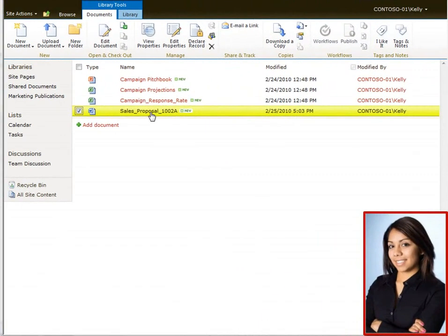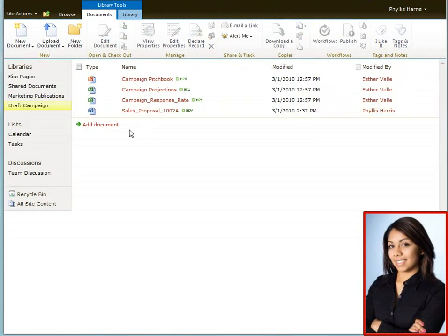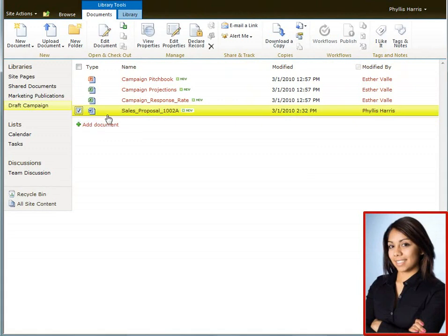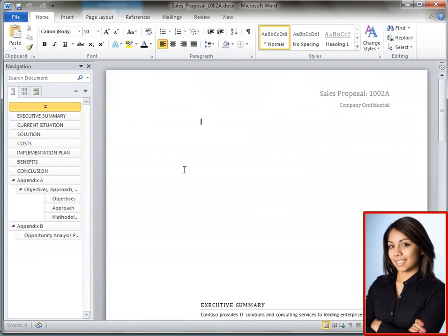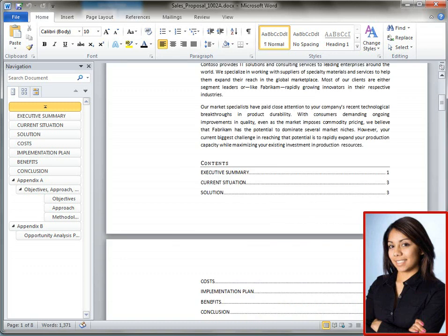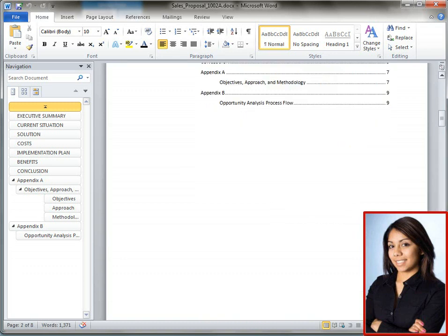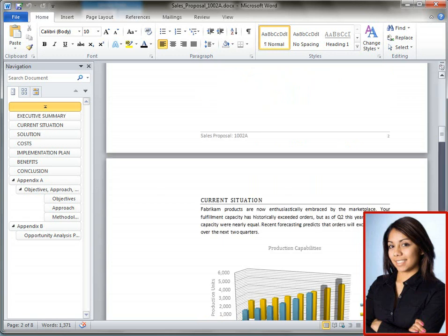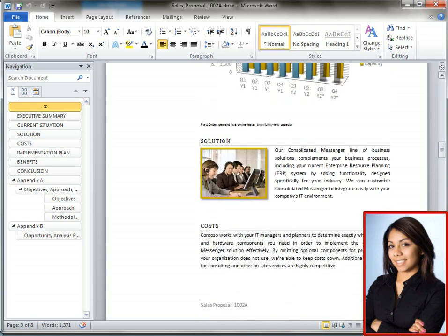Phyllis opens the document from the SharePoint Document Library. Note that the Word document opens just like always, but now more than one person can open the document at the same time. Phyllis adds a paragraph. In general, the smallest unit of change that each author can independently work on is a paragraph.